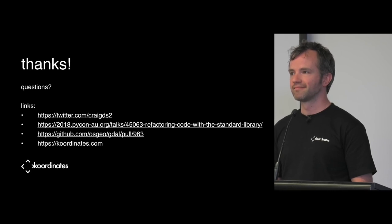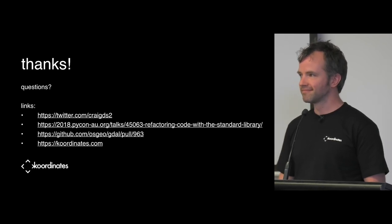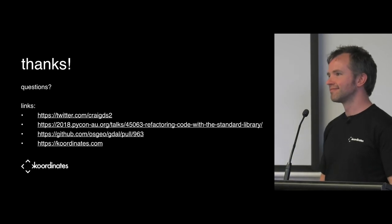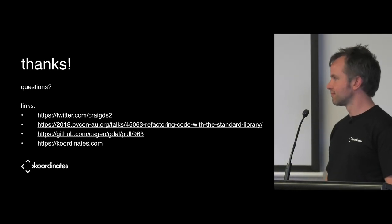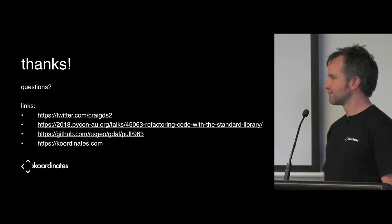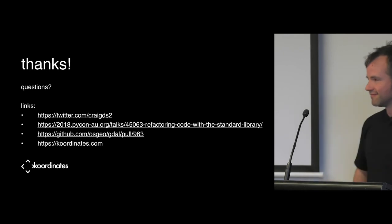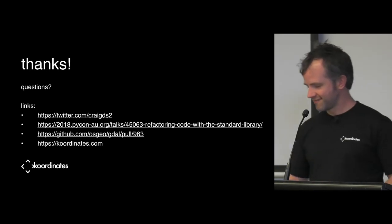All right. Cool. Well, that's it. On behalf of everybody that uses GDAL, thank you very much for your contribution to GDAL. Really appreciate it. Thanks for your talk.